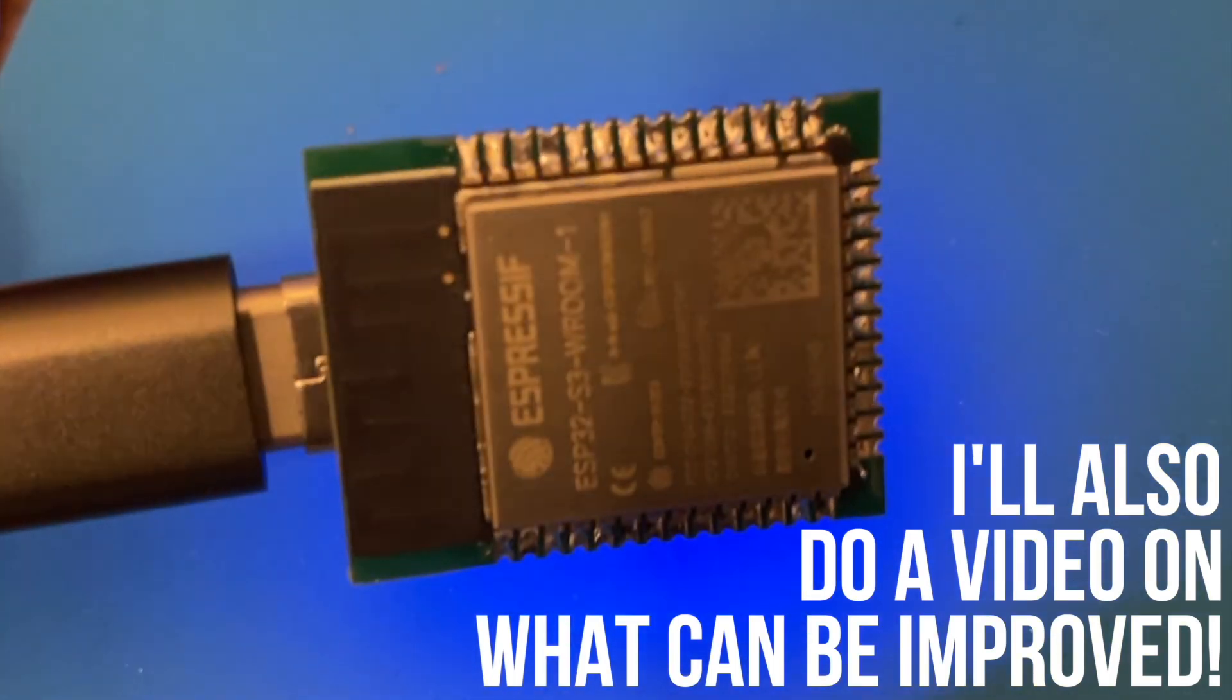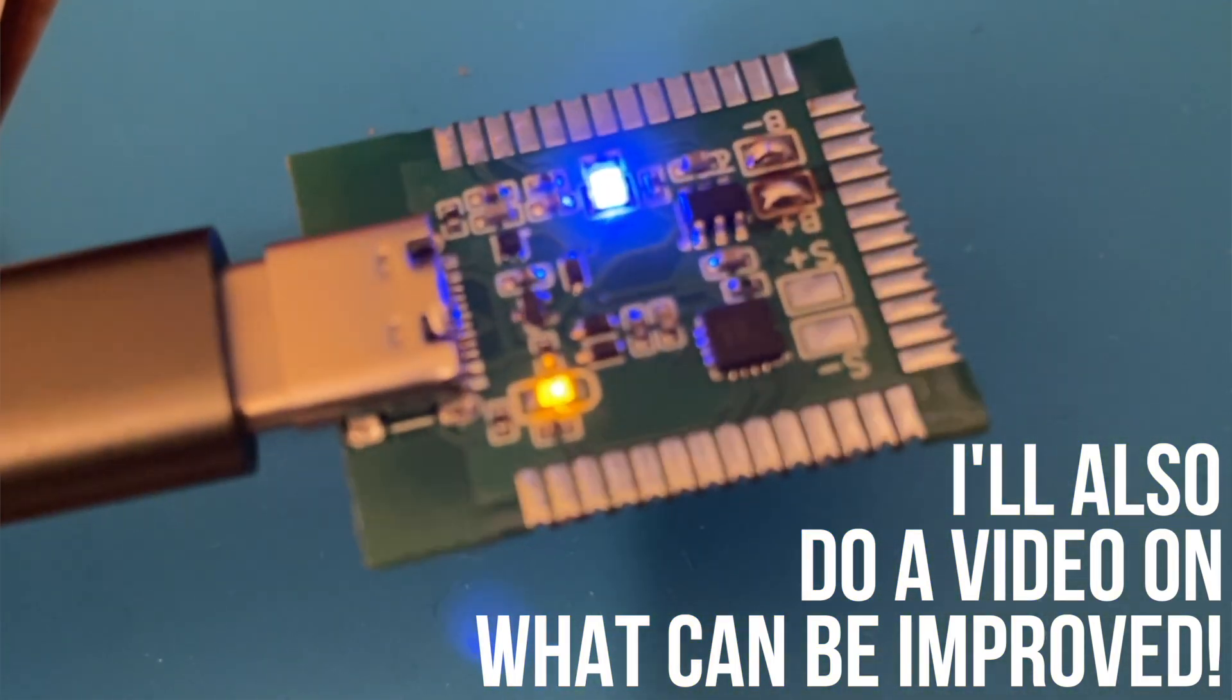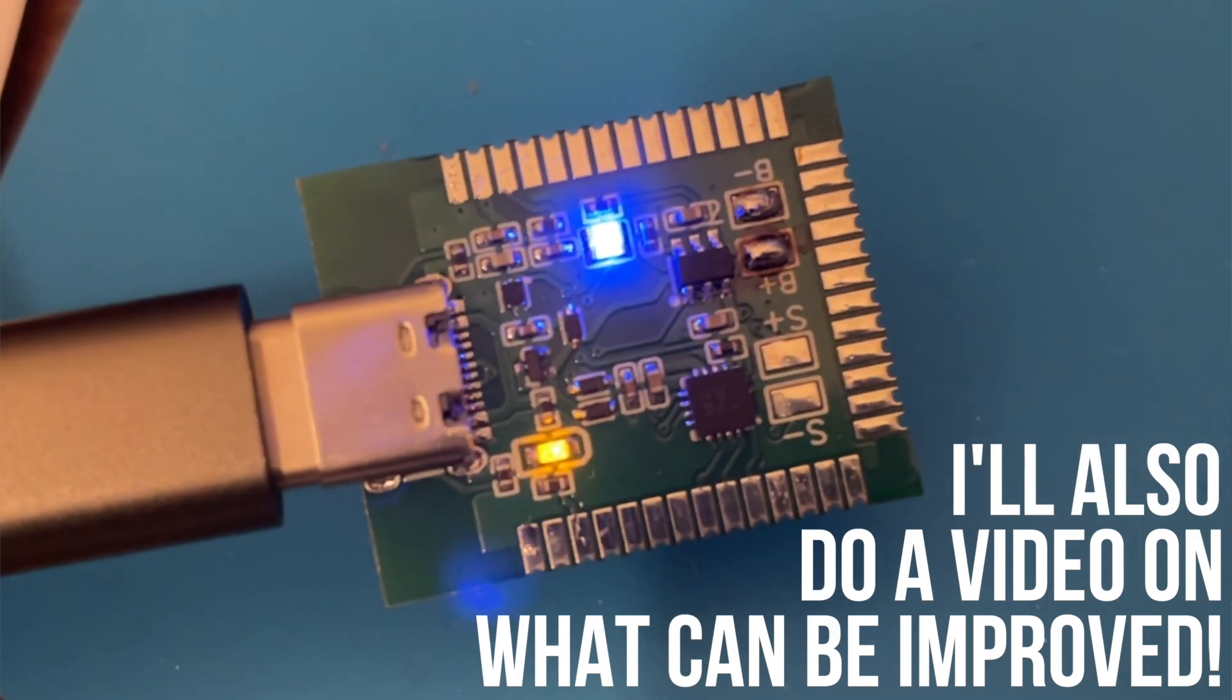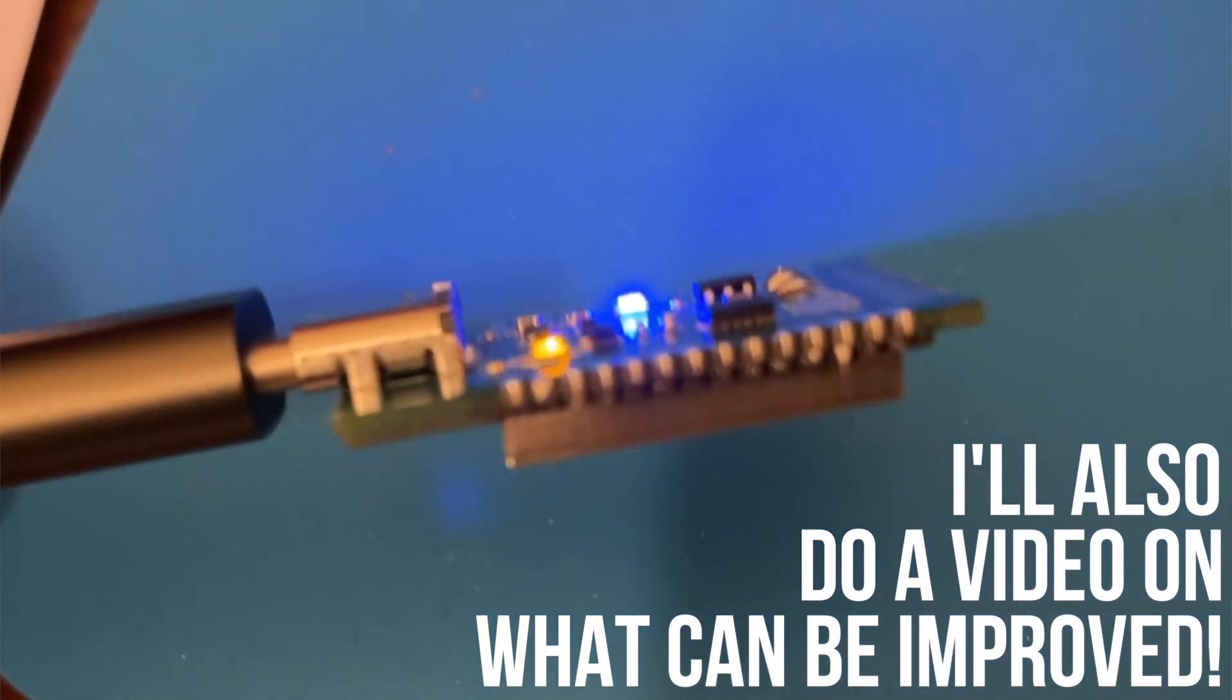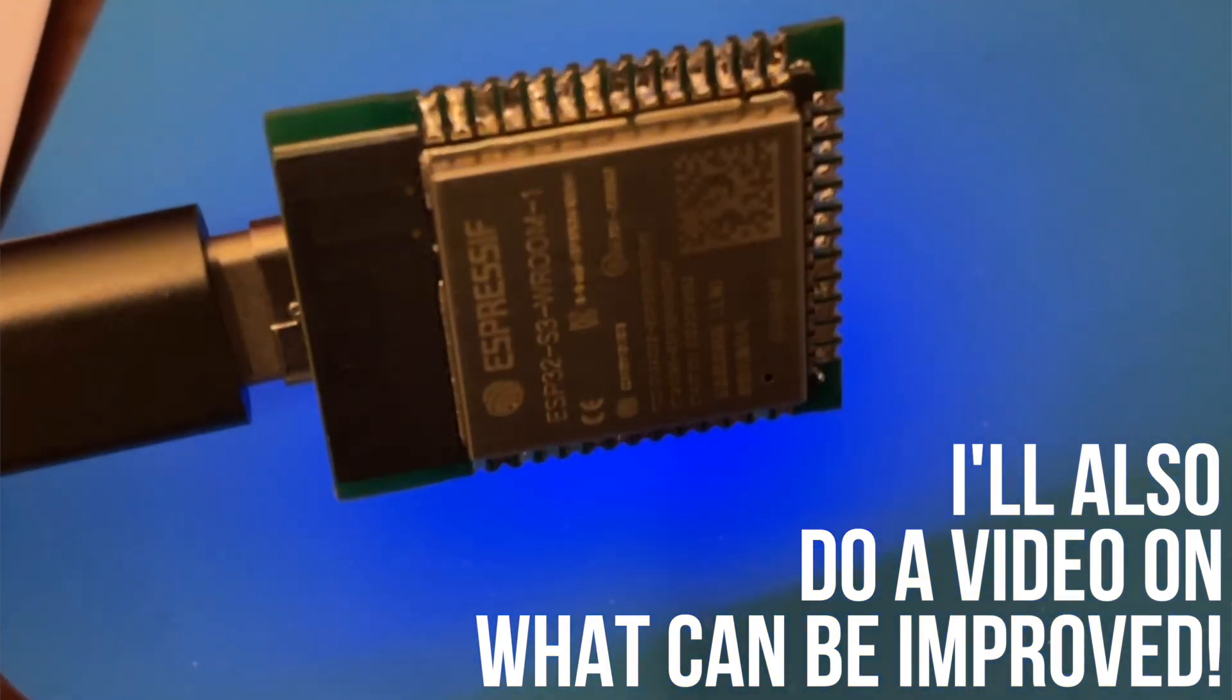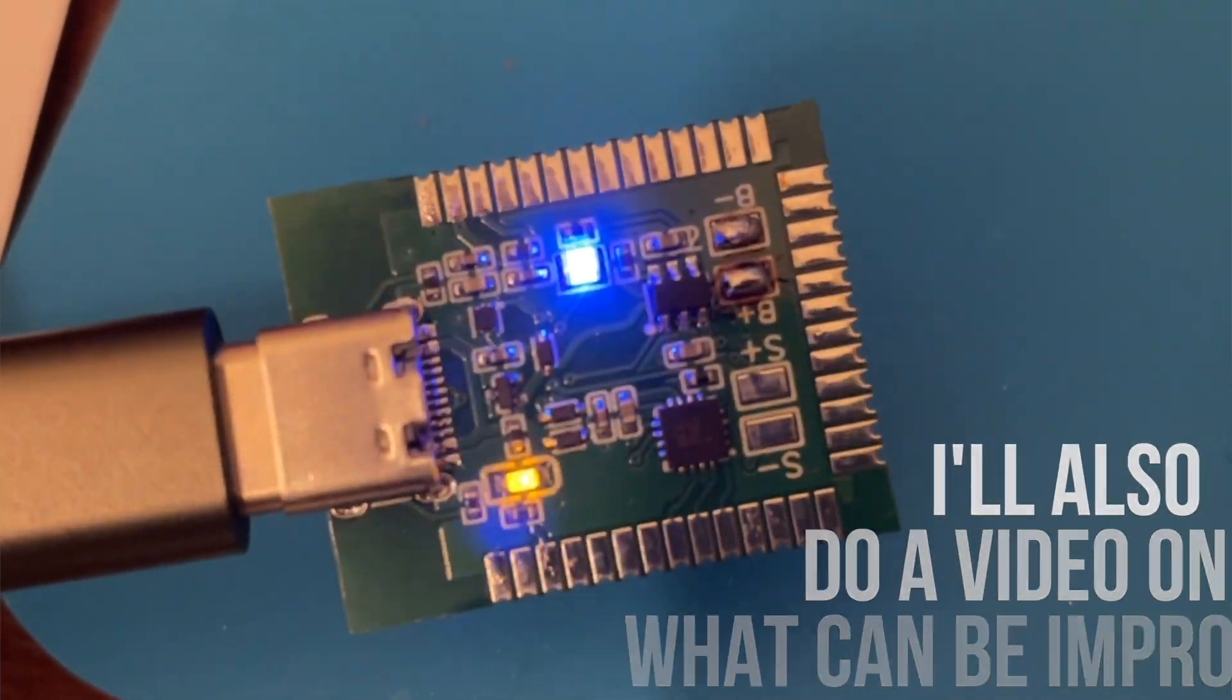I've got a video on minimal dev boards and what you can strip off and still get away with on the screen right now, but this video is now pretty long so we'll check the speaker and connect up a display in a follow up video. Thanks for watching.